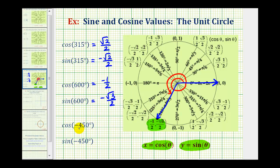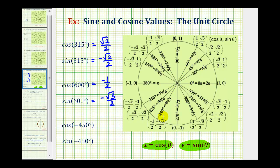Next we have cosine negative 450 degrees and sine negative 450 degrees. We'll start by sketching the angle in standard position. The initial side is here. Because the angle is negative, we'll rotate clockwise 450 degrees. One rotation clockwise is negative 360 degrees.